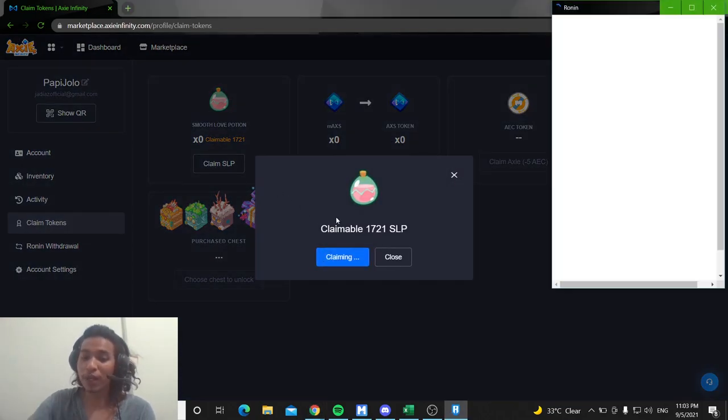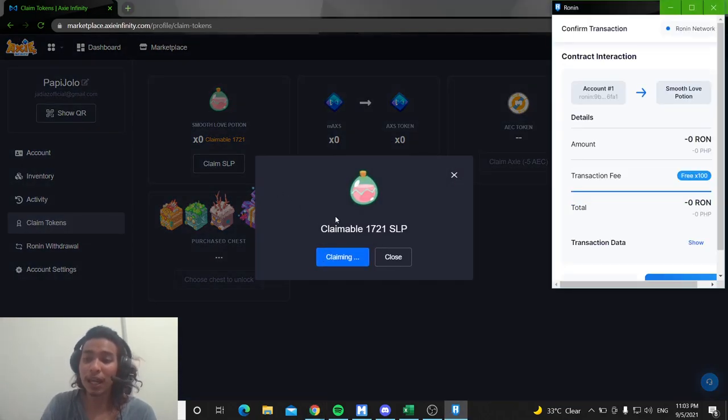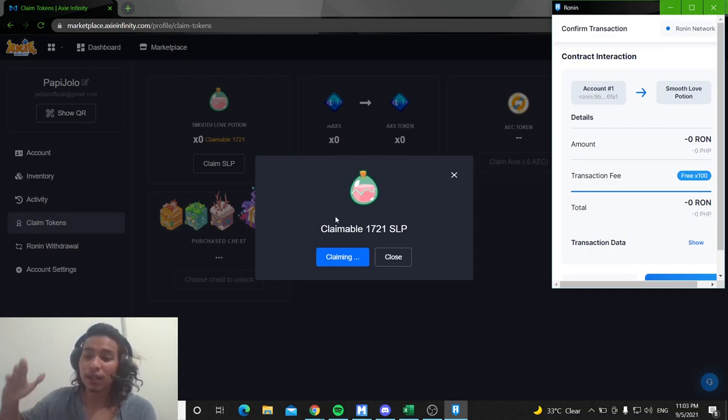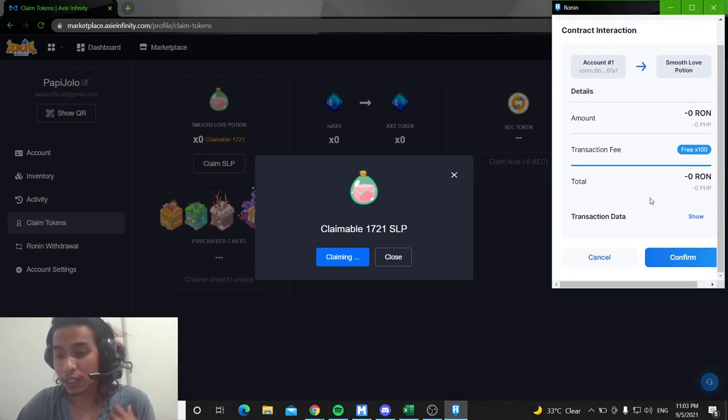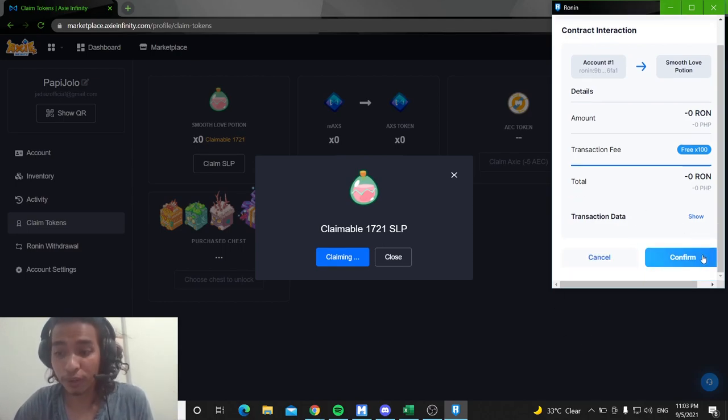Just wait for it while it's claiming and then may magpapop-up na Ronin transaction. So, what we have to do is scroll down and then click confirm.